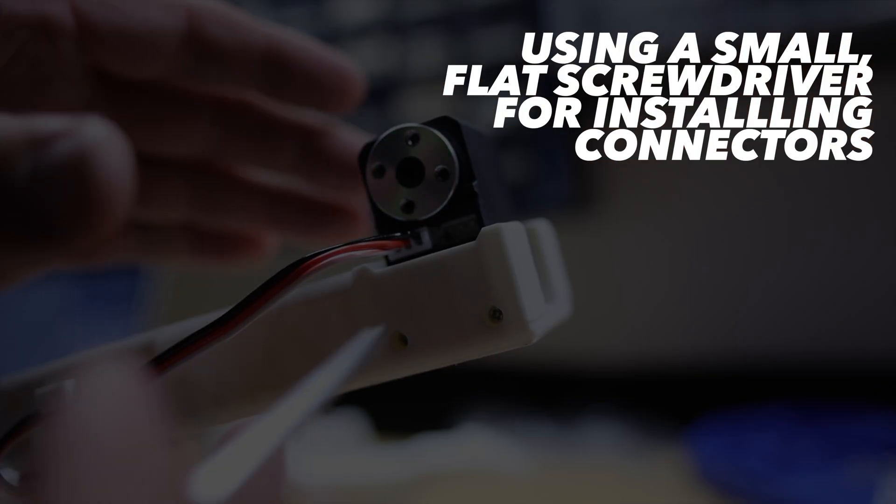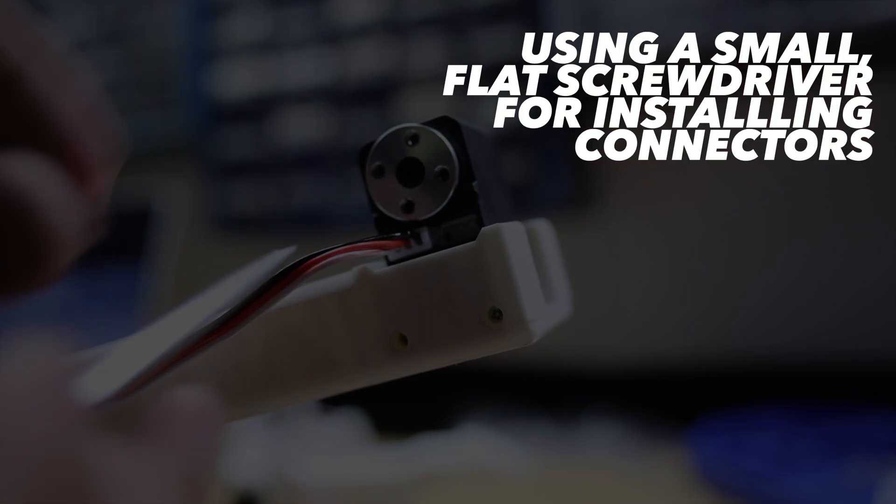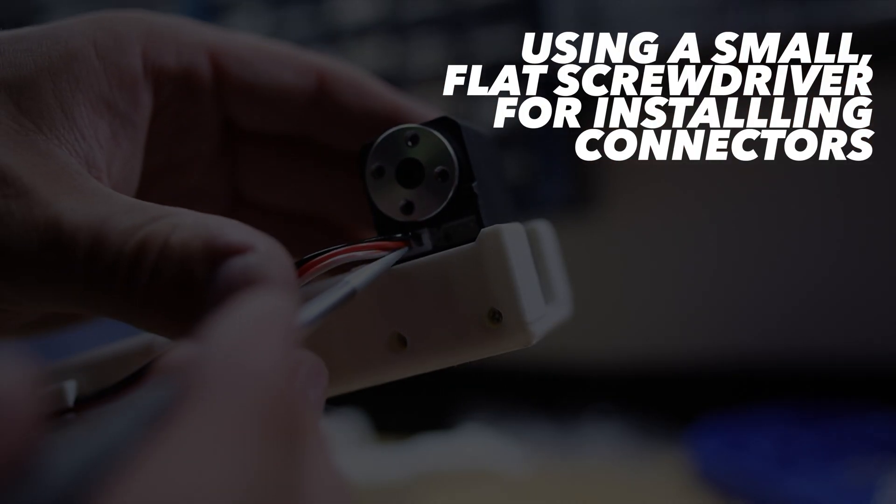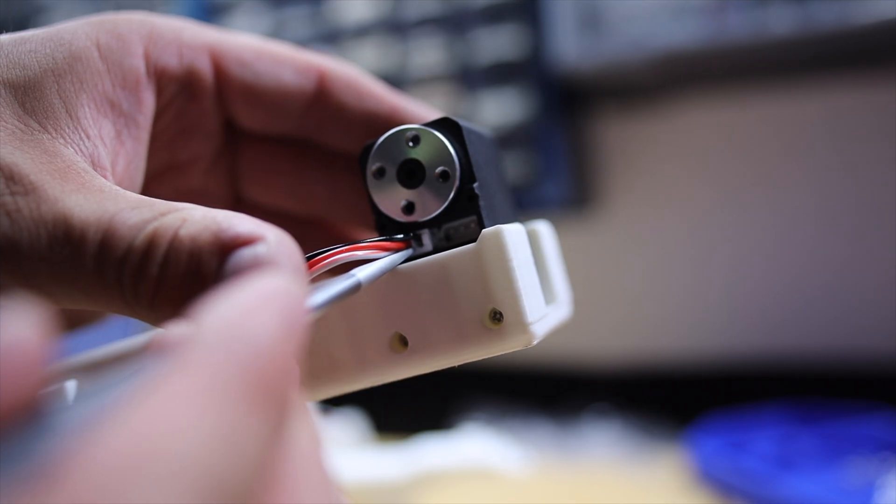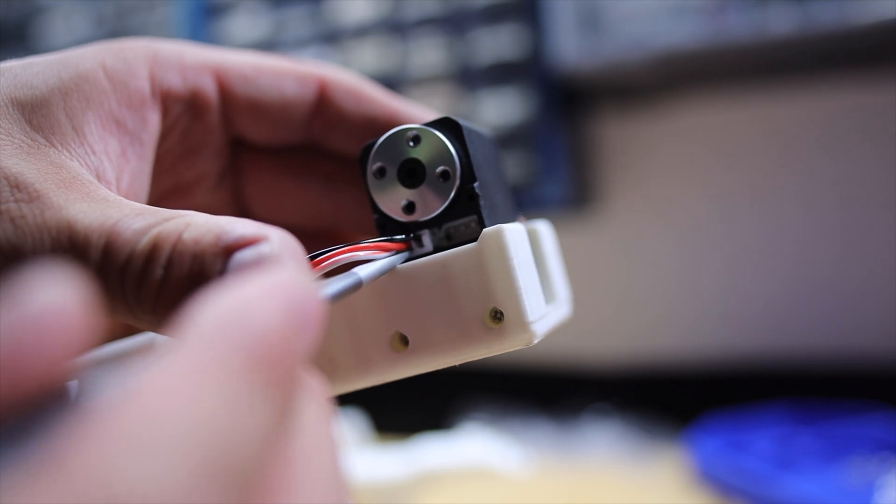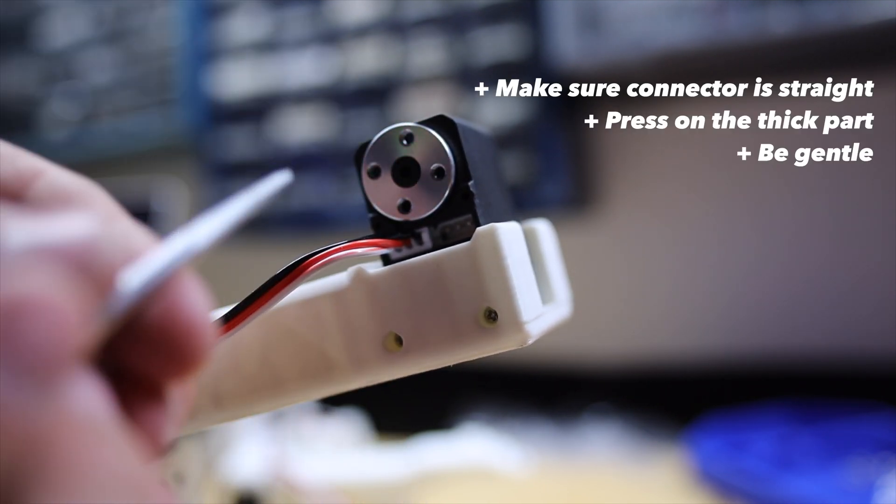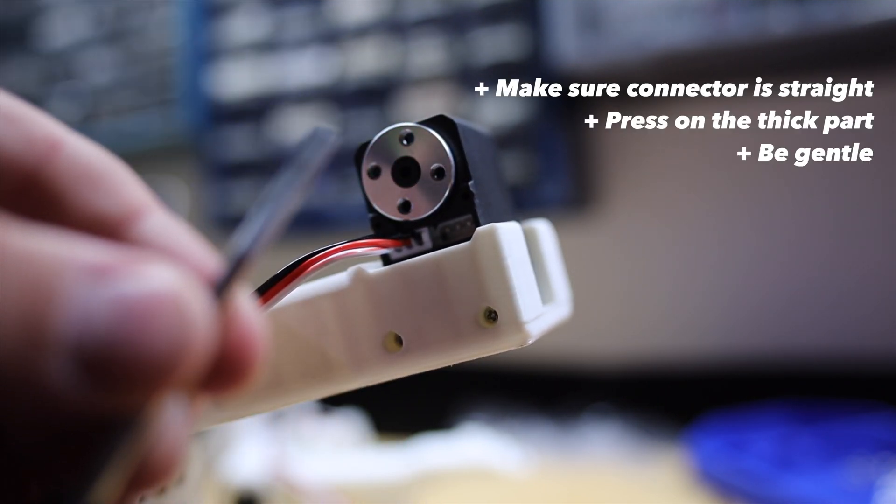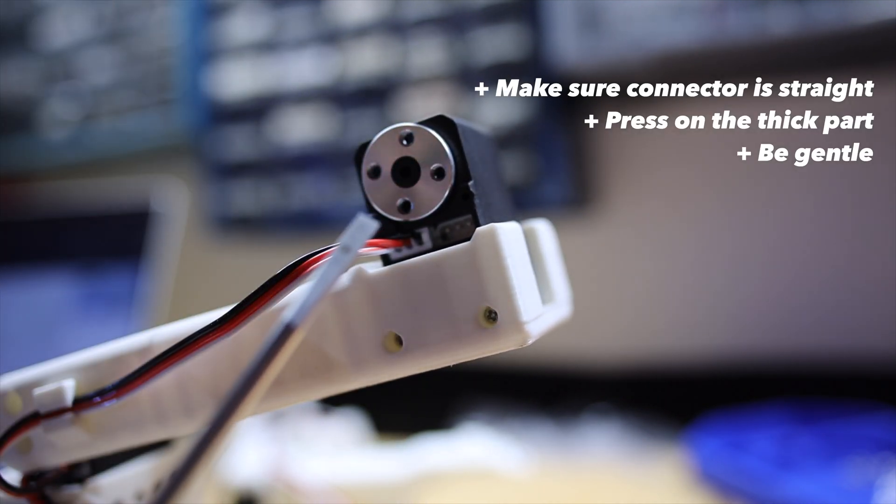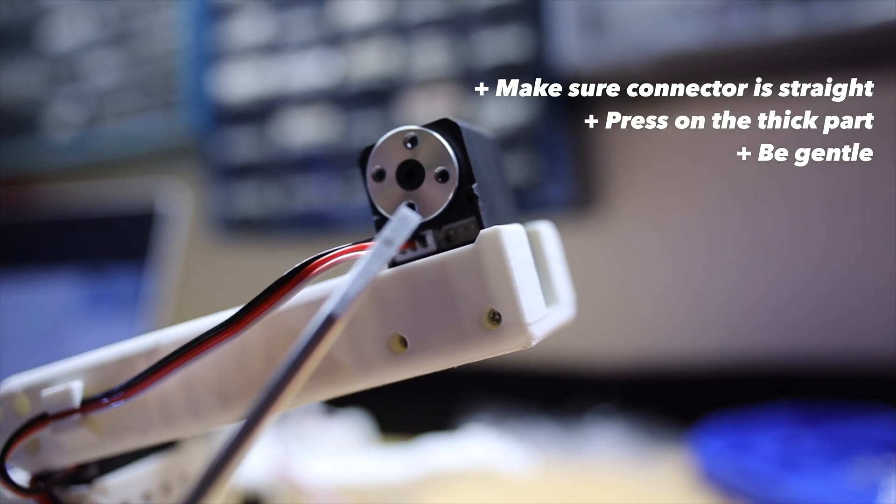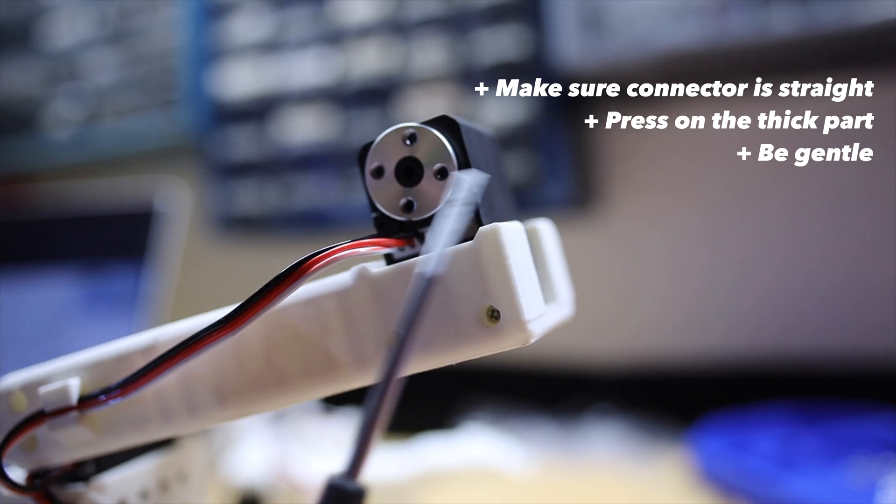This flat screwdriver was perfect for snapping in these connectors. Just listen to that nice click. Just double check that the pins are aligned before pressing, press on the thicker part of the connector, and be gentle.